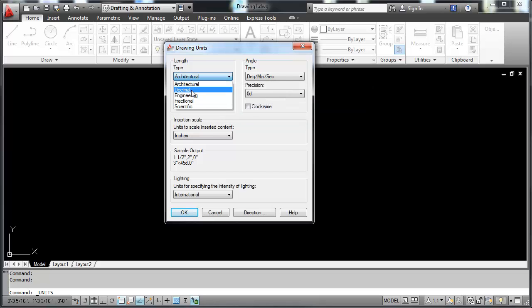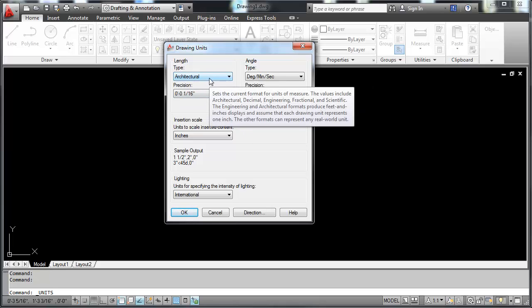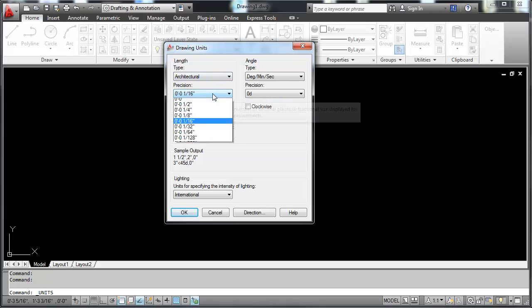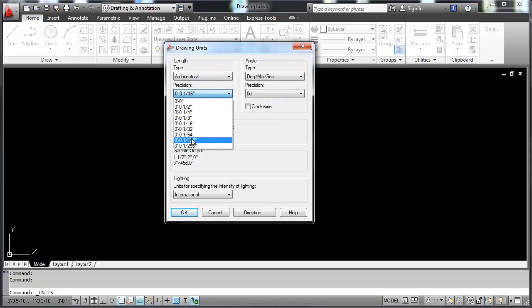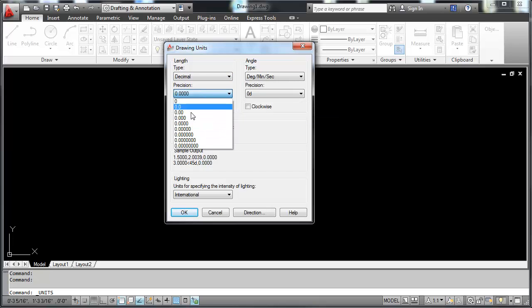Architectural, decimal, engineering. You can set your precision. If it's in architecture, the precision looks this way. If you're in decimal, the precision looks this way.